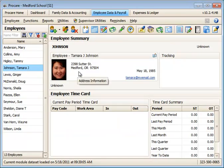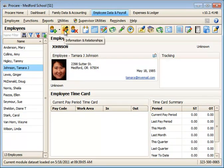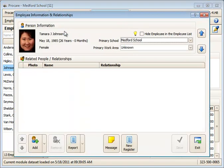Once she's created as an employee, we have three other items we'd like to set up for her. First, we need to make sure she has a primary work area set. And that's in the information and relationship screen here.